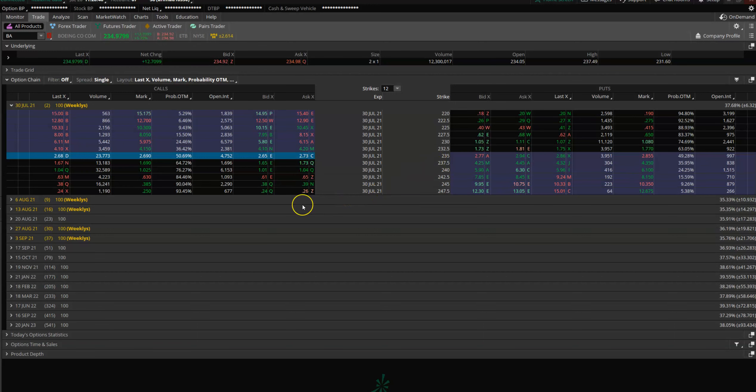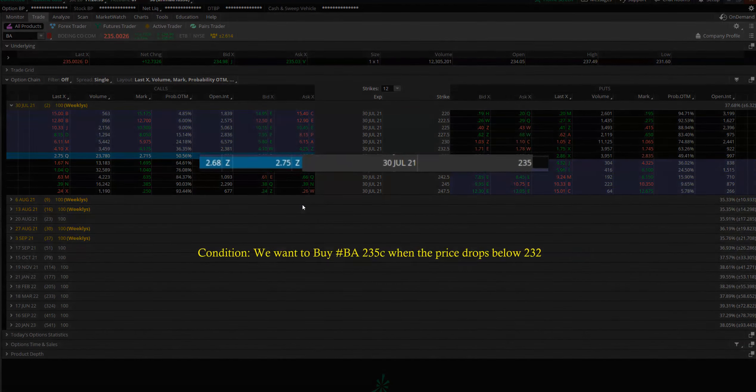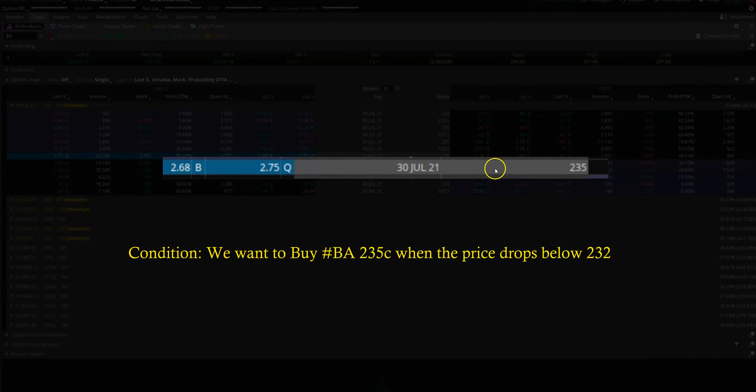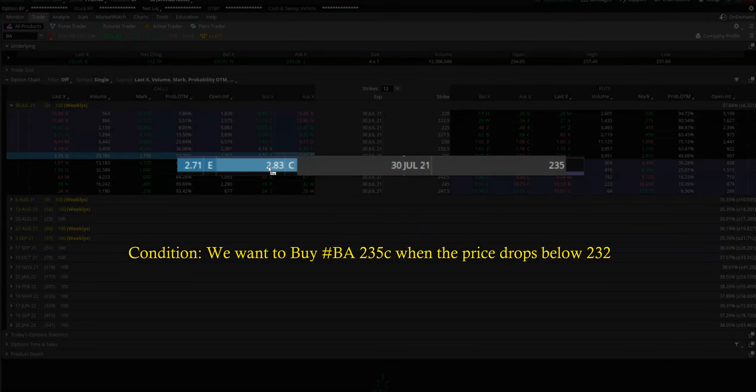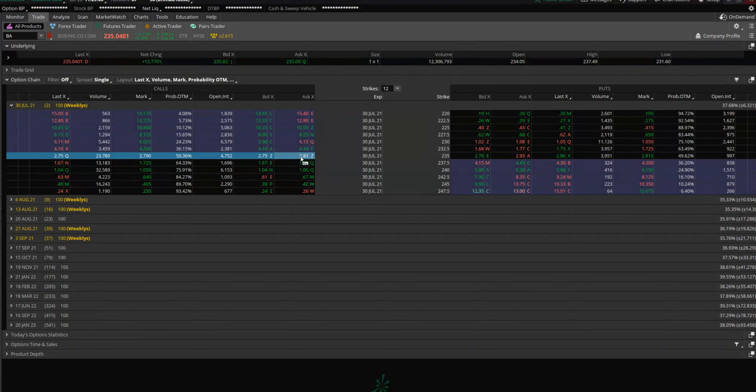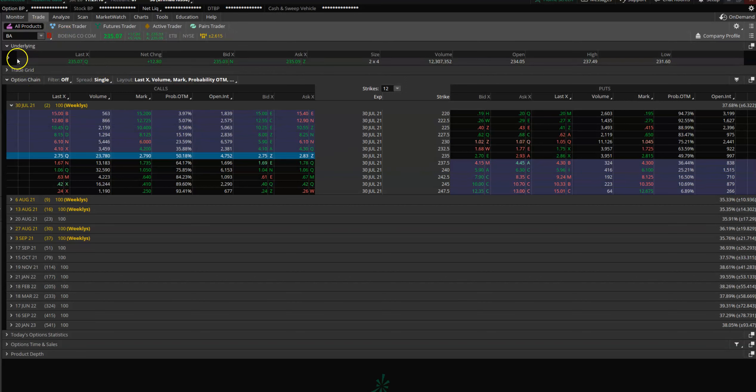buy Boeing once the price gets closer to 231. So let's assume you want to get into 235 C when the price goes below, let's say, 232. There are a couple of ways you can do that, but the easiest, most simple way is